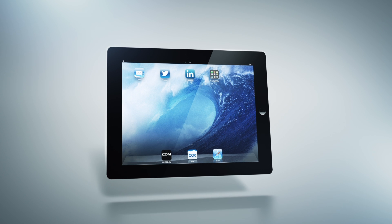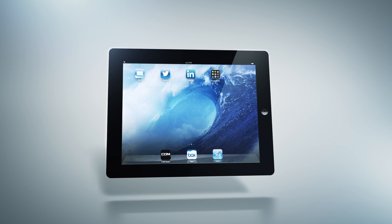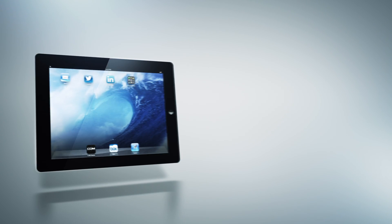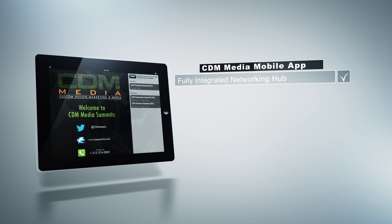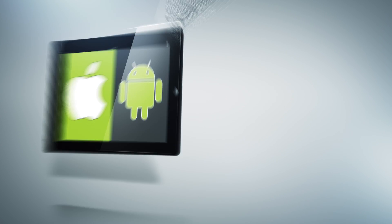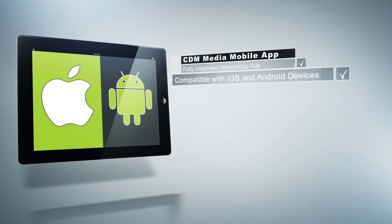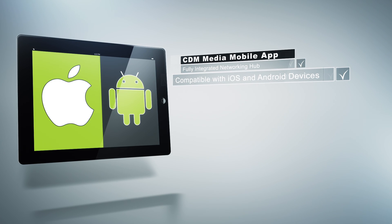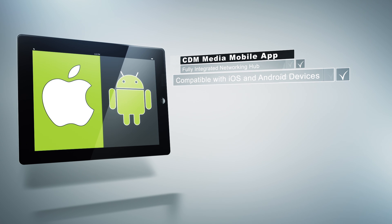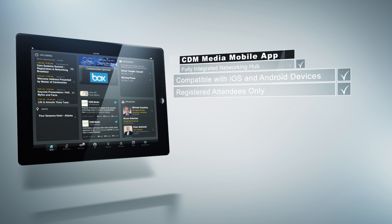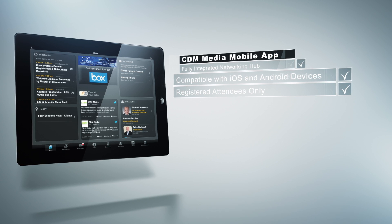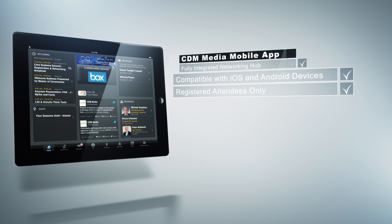CDM Media's mobile app is a fully integrated networking tool and hub for all Summit content, available for download on all iOS and Android devices via the iTunes App Store and the Android Market. It can be accessed via your email and password that is provided to all registered attendees.